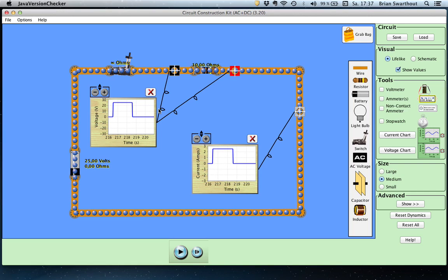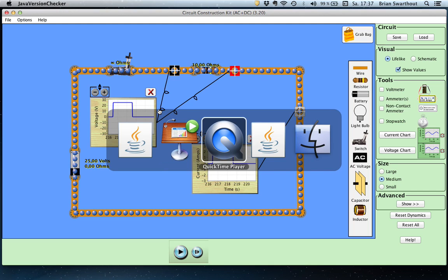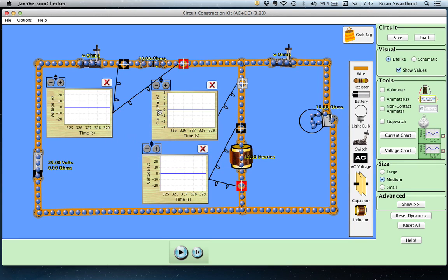Now let's compare that to our RL circuit. Here's our RL circuit. We have a 10 ohm resistor — that's our R — a 12 Henry inductor — that's our L — a switch, and again a 25 volt battery. This is the branch through which we're going to be charging the inductor. As we charge the inductor we're going to be building up the magnetic field within the inductor, storing energy in that magnetic field, and then we're going to discharge the energy stored through this 10 ohm resistor, which happens to be a light bulb.